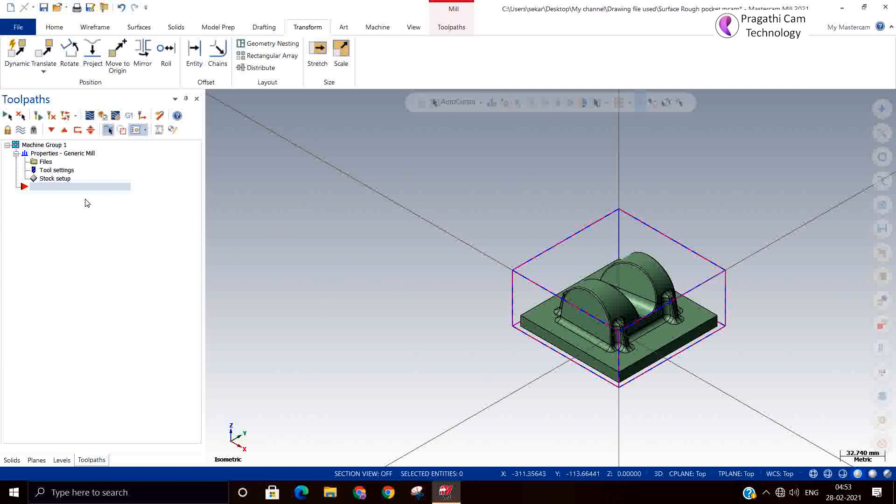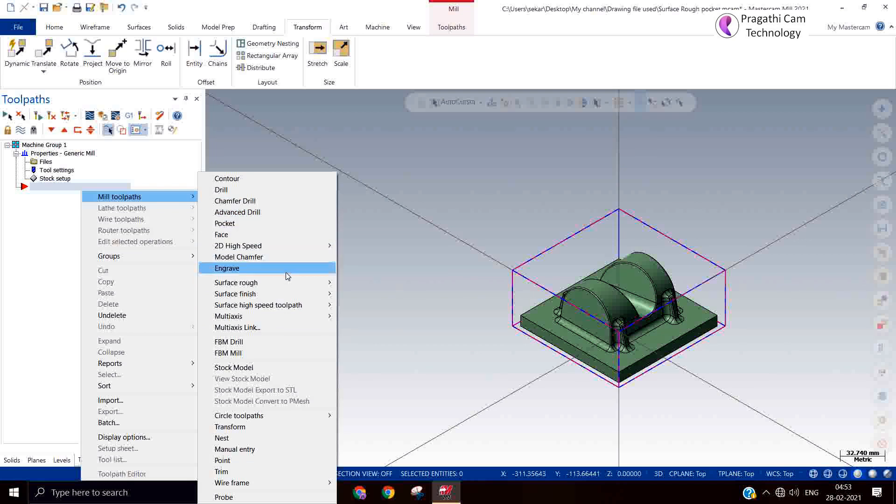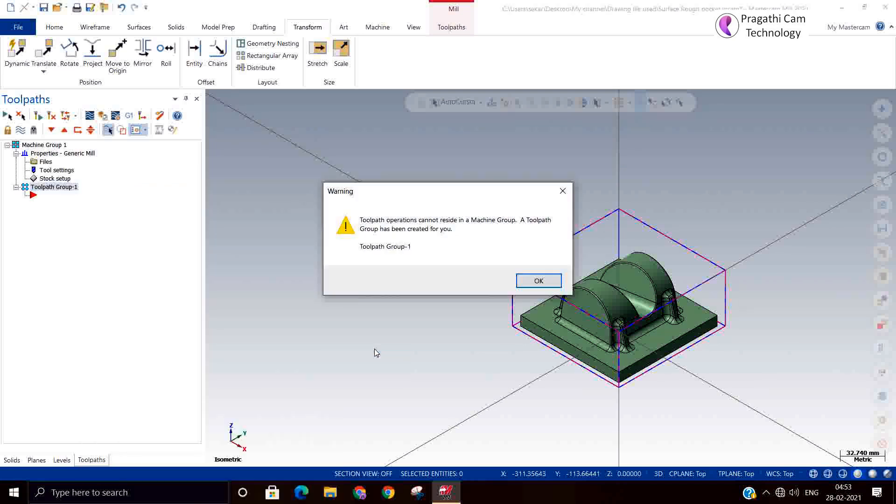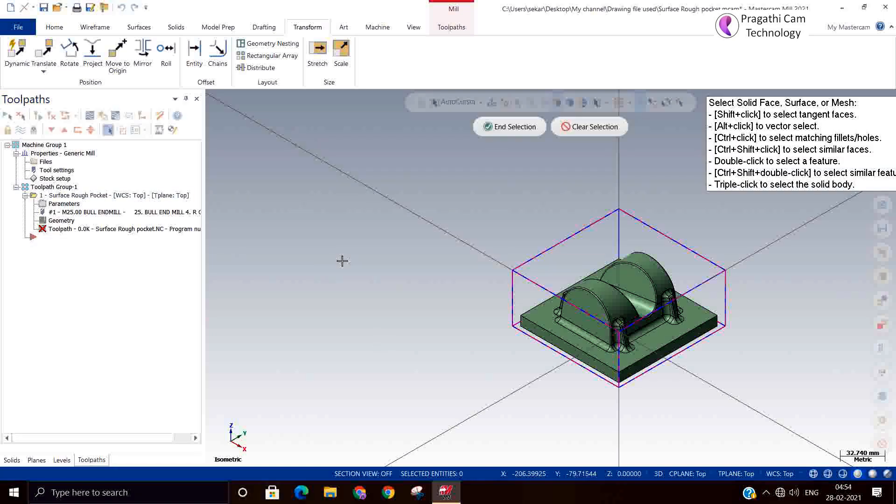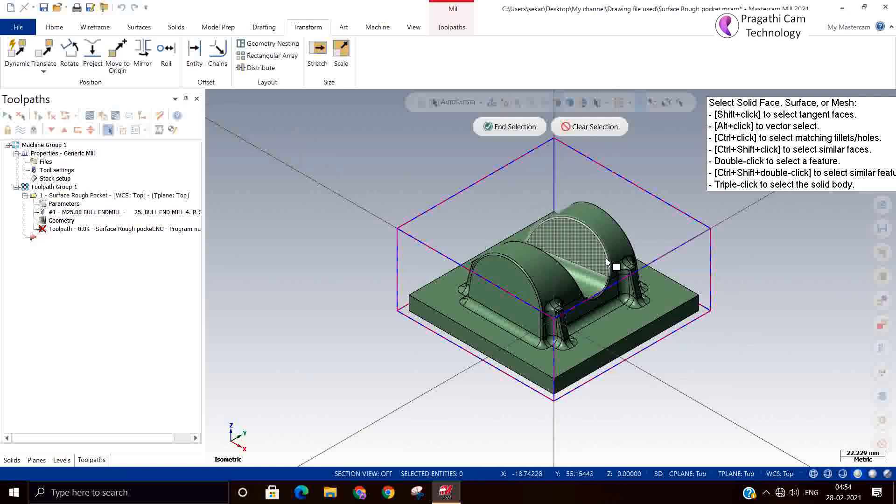Next, I need to go for the toolpath. Right-click, toolpath, rough pocket. Some error has come. Now it is asking: select the surface or solid.